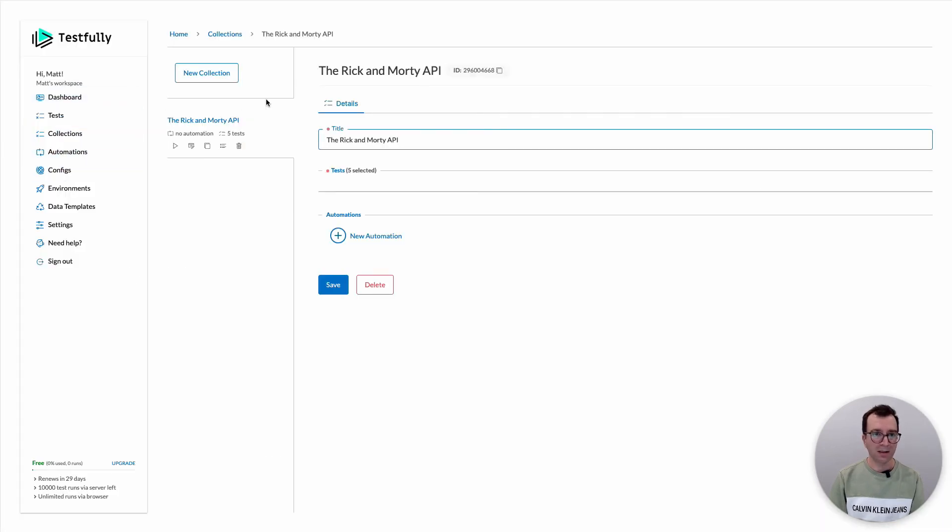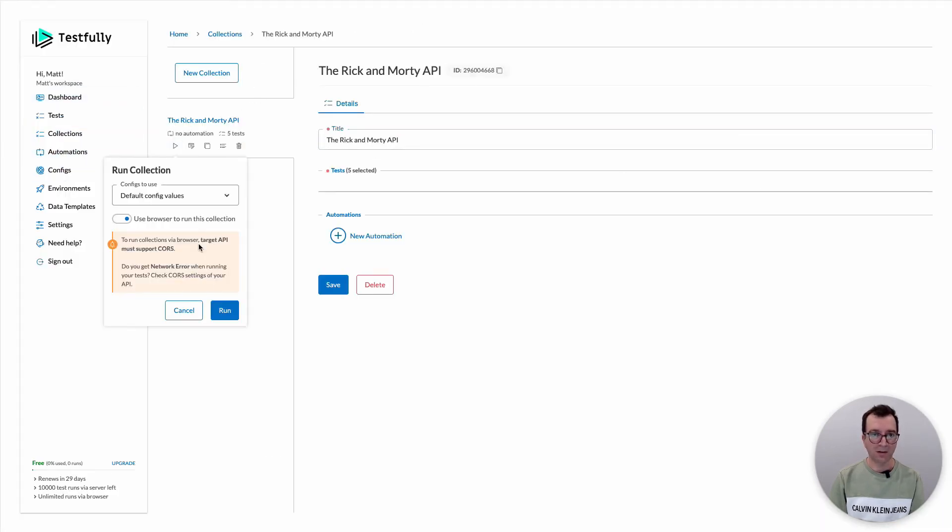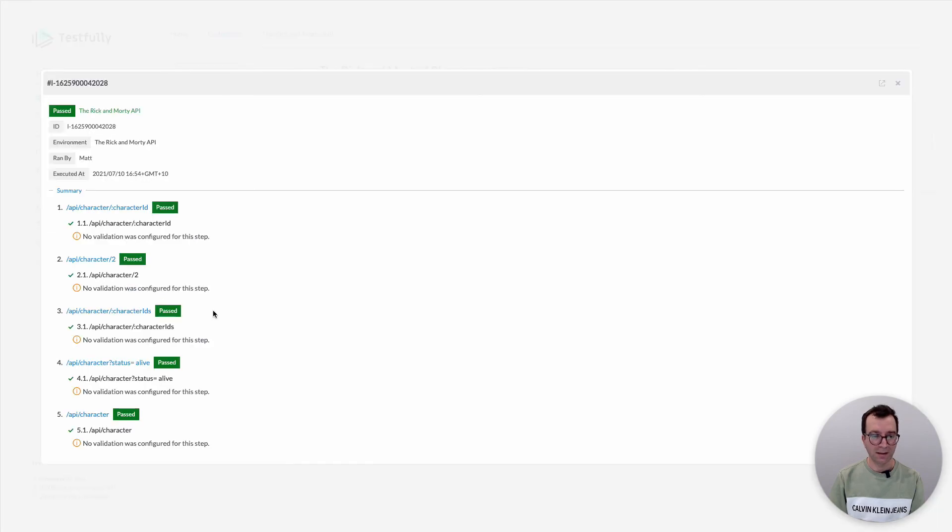In the collection section also I have one collection created for me so I can just run this one against my environment and it will run all of the test cases for me.